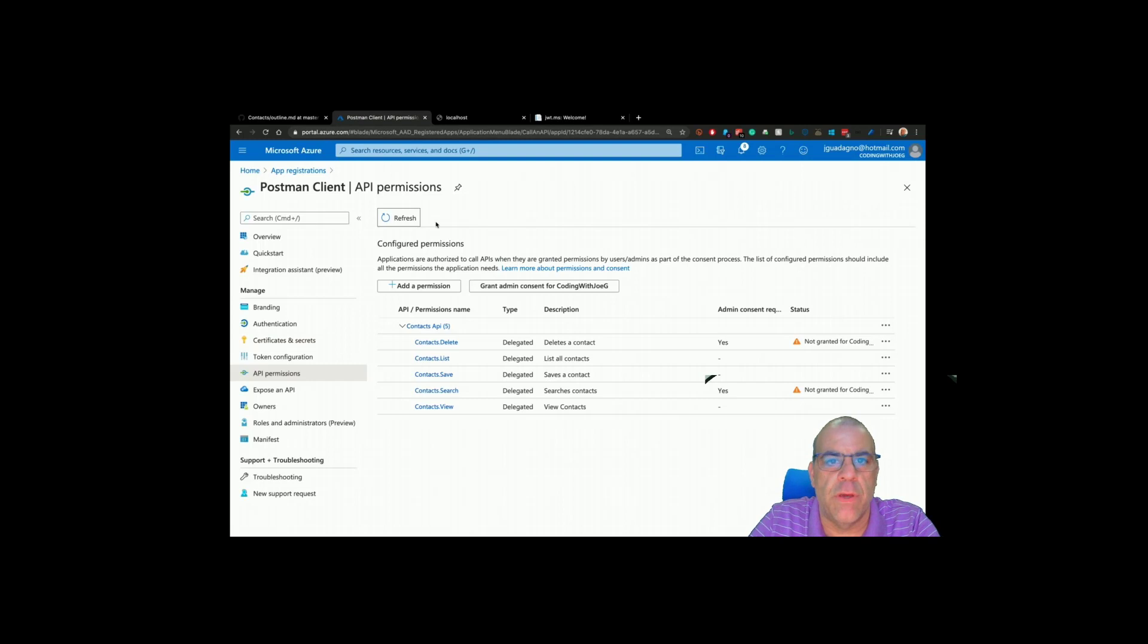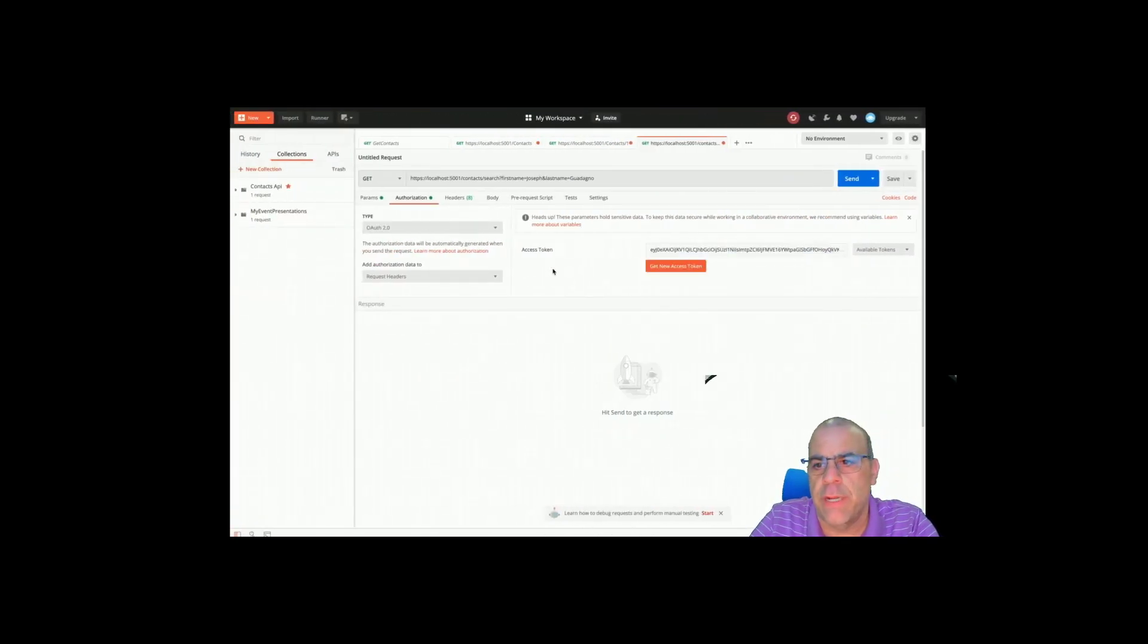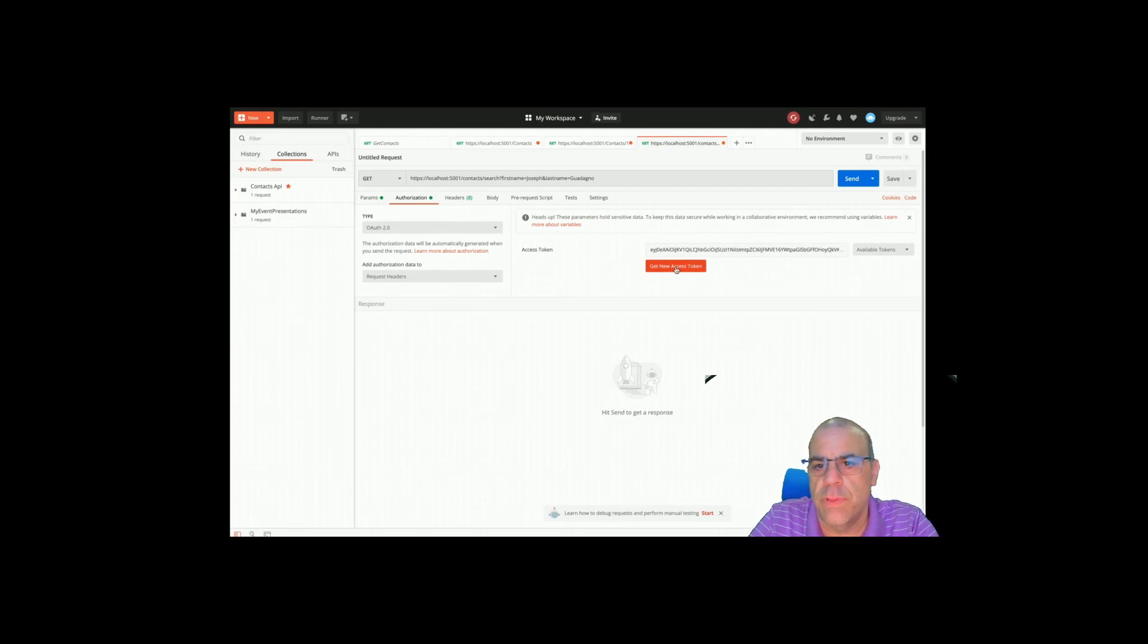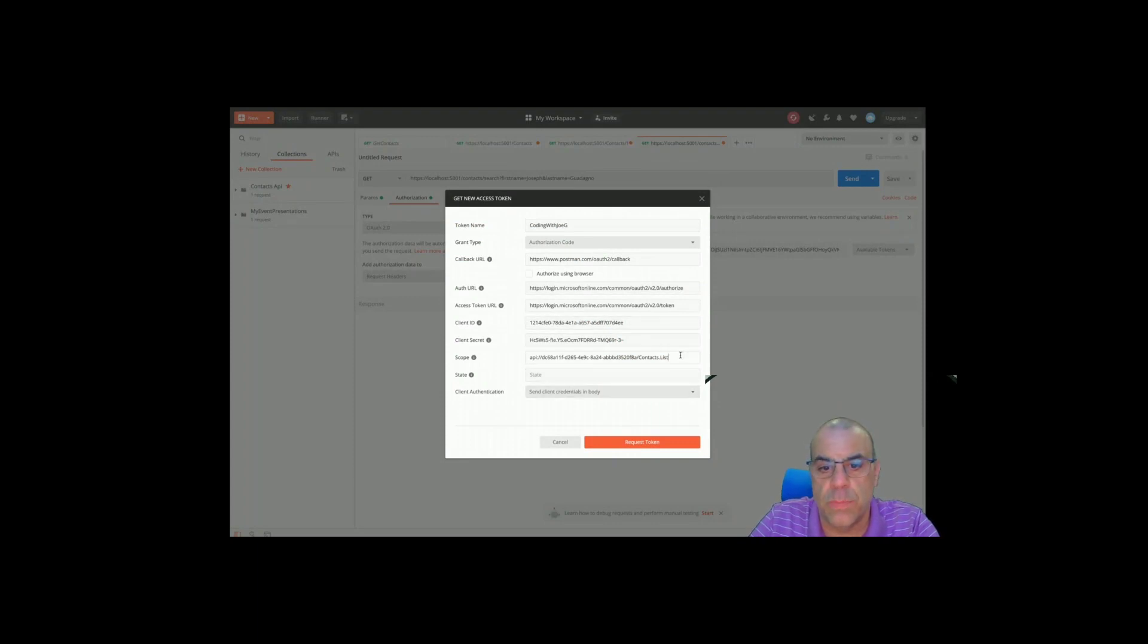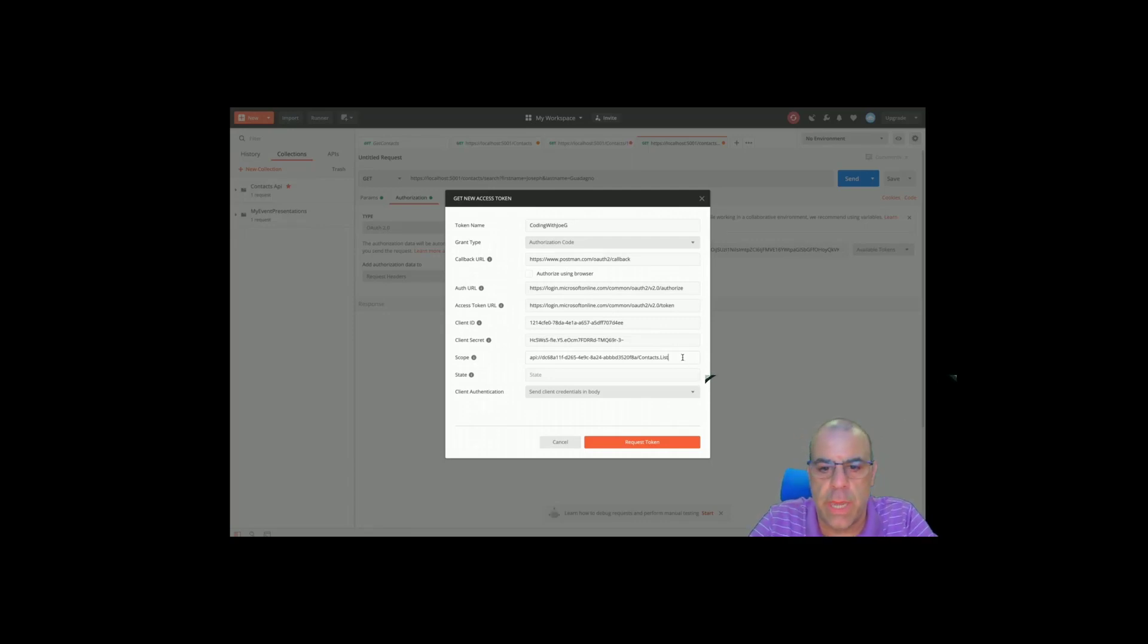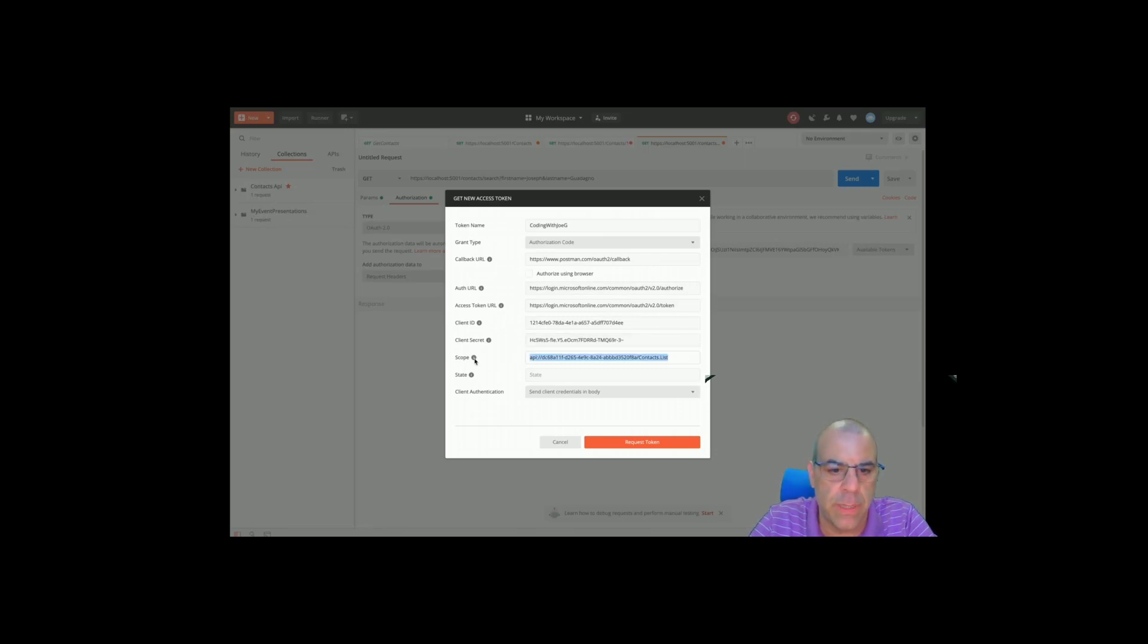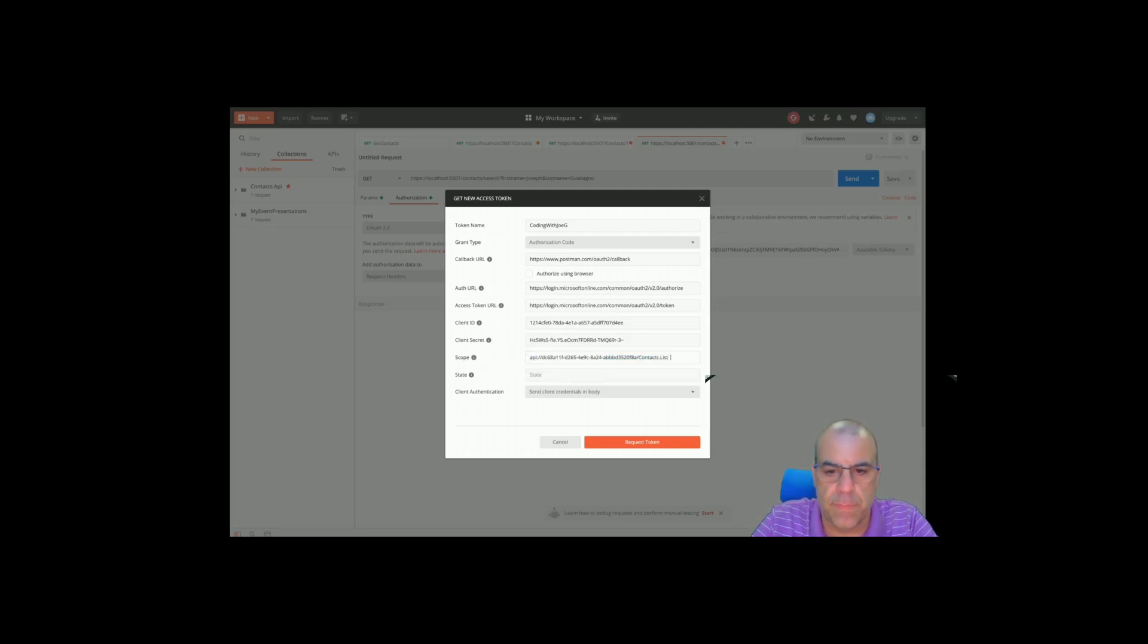That should be it. Now we have to go and update Postman or have Postman get a new access token. For this, all we do is request get new access token. But the scope list is going to need to change. So we are going to want to try and get all the permissions. I think this is a space delimited list, which makes total sense.